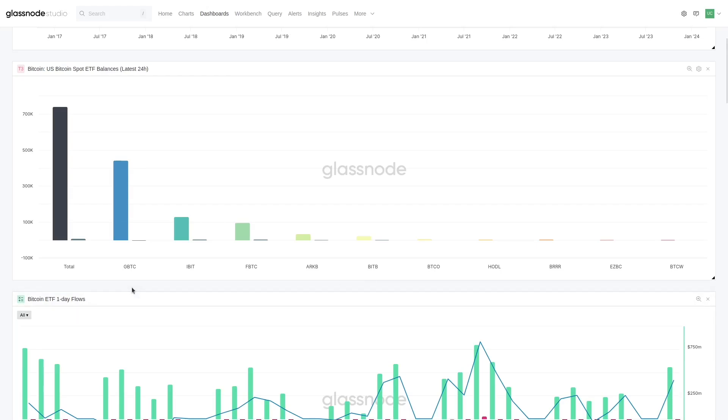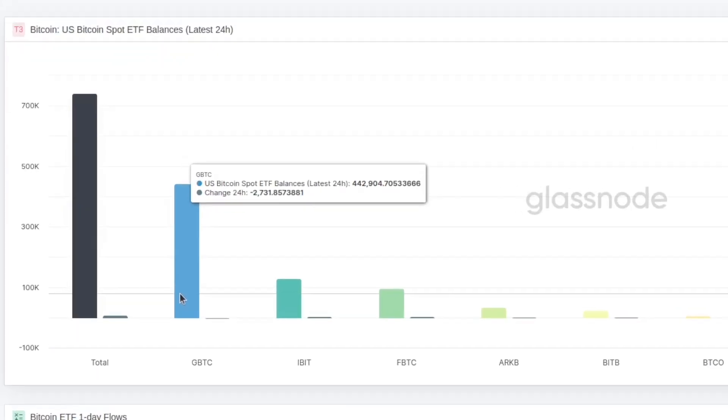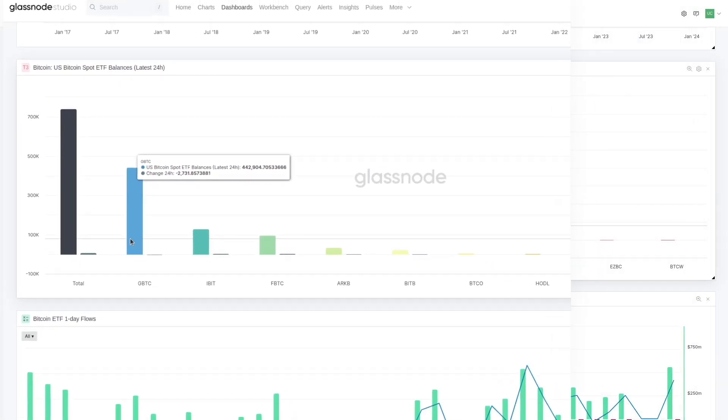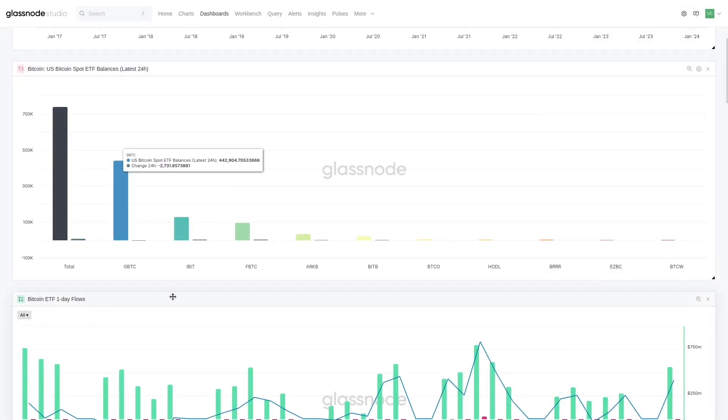We have GBTC which is still the gorilla in the room. It still holds 440-something thousand BTC. That's down from the absolute peak of 661,000 BTC.